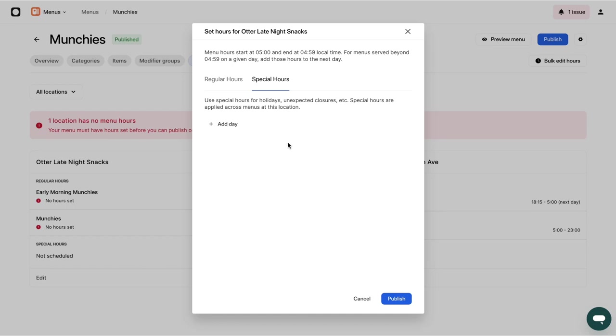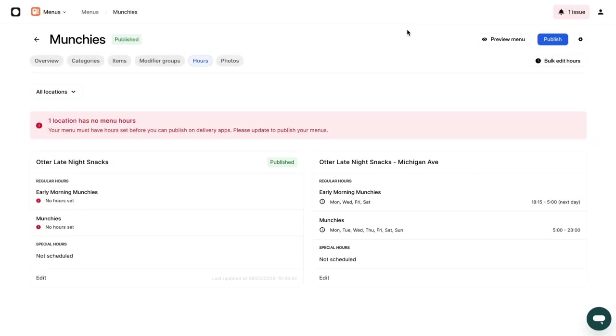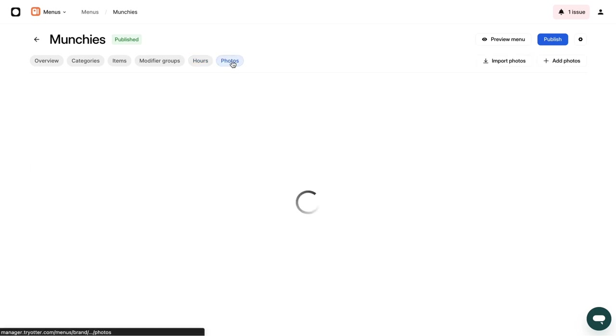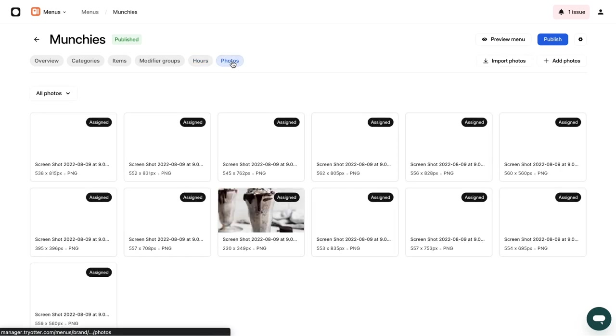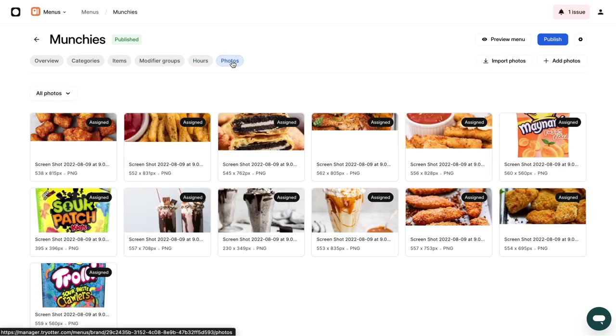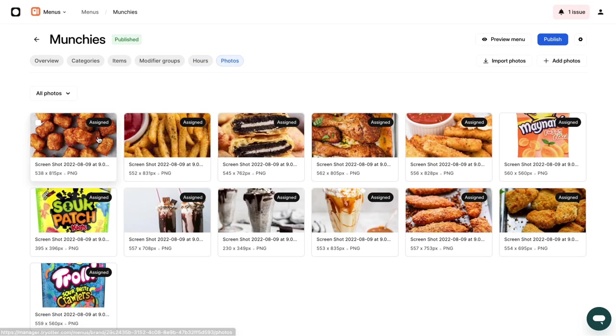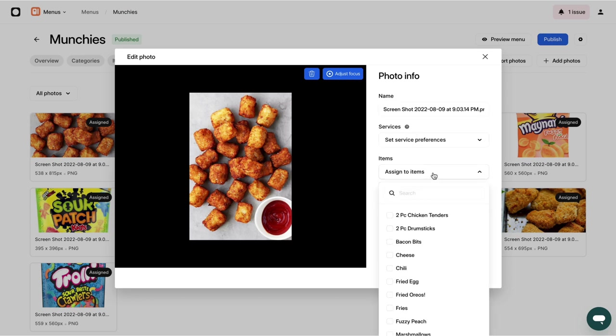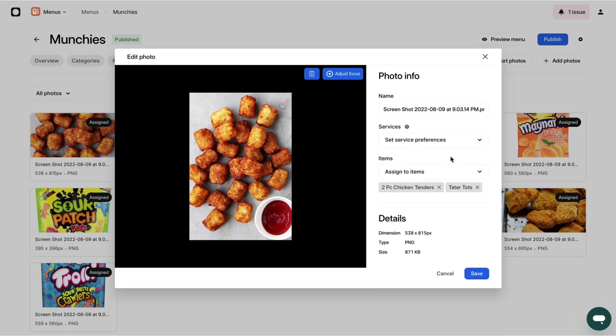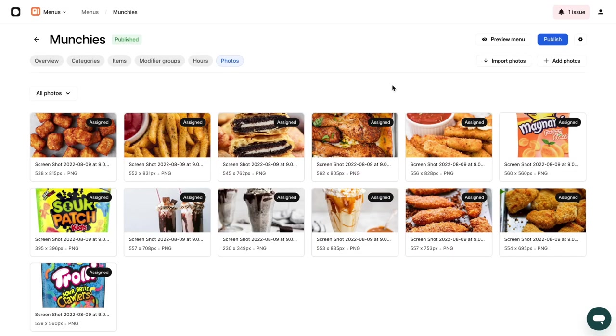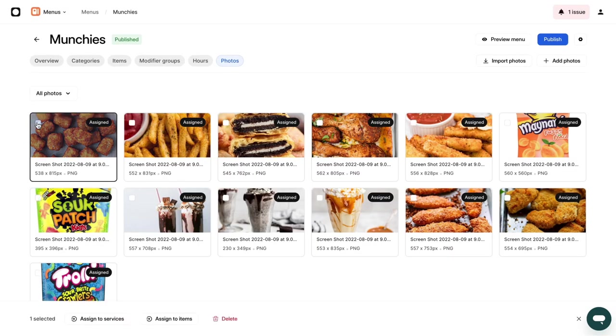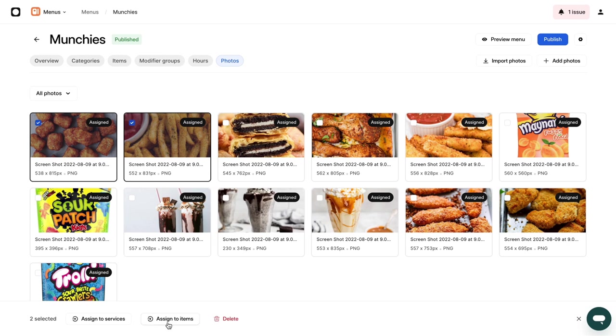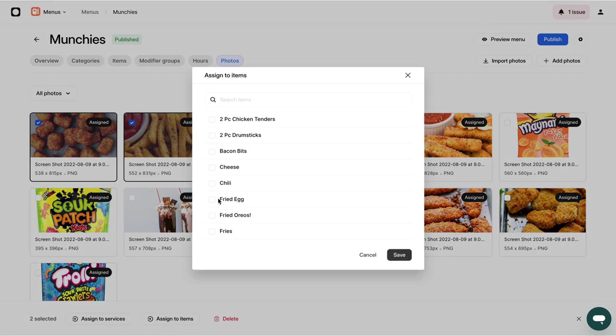To edit or add photos, navigate to the Photos tab. Select the photos you want to choose. Click on Assign to items and press Save Changes. Within the Photos tab, you can also bulk upload multiple photos. To do so, select the photos you want to include and click Assign to items. Make sure to Save Changes.